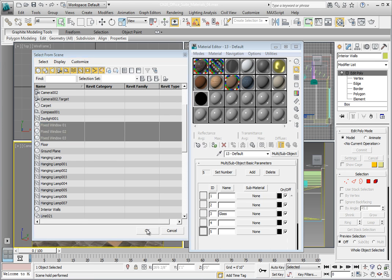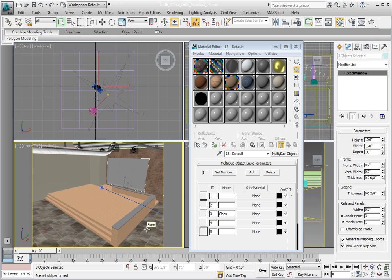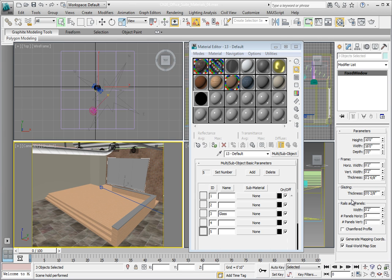We now have three windows selected. If you click over to the Modify panel, you will see these are parametric AEC windows objects. These are built into 3ds Max and can come in very handy when working with architectural scenes.